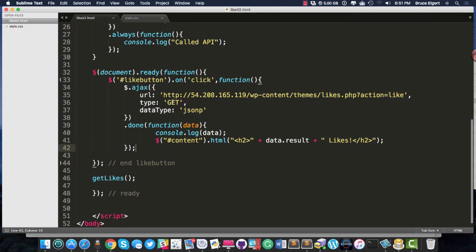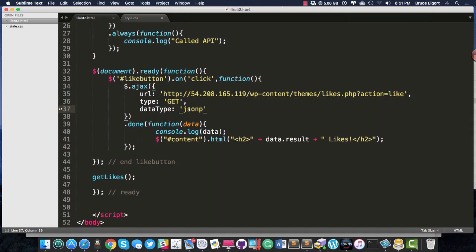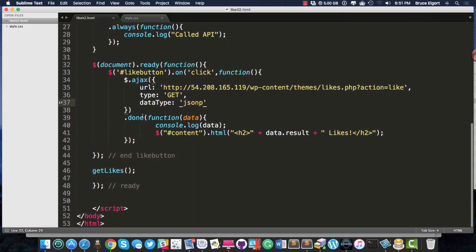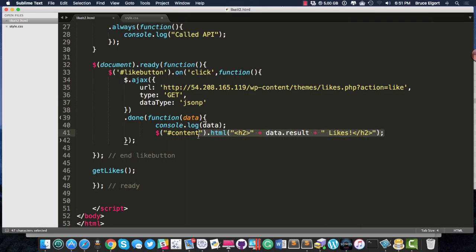Again, I'm making a GET request. The data type is JSONP. And when the function is done, we just log some of the data out to the console, and we do the same thing we did above. We just log out the data.